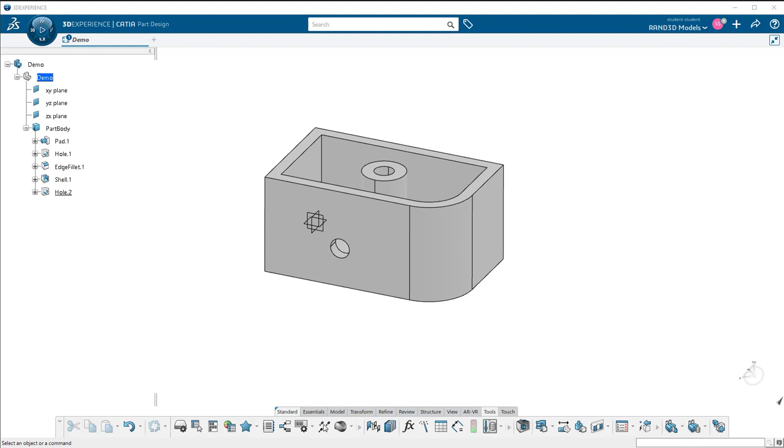Today I want to talk to you about some of the display window options that you have within CATIA 3D Experience, 2022X specifically.